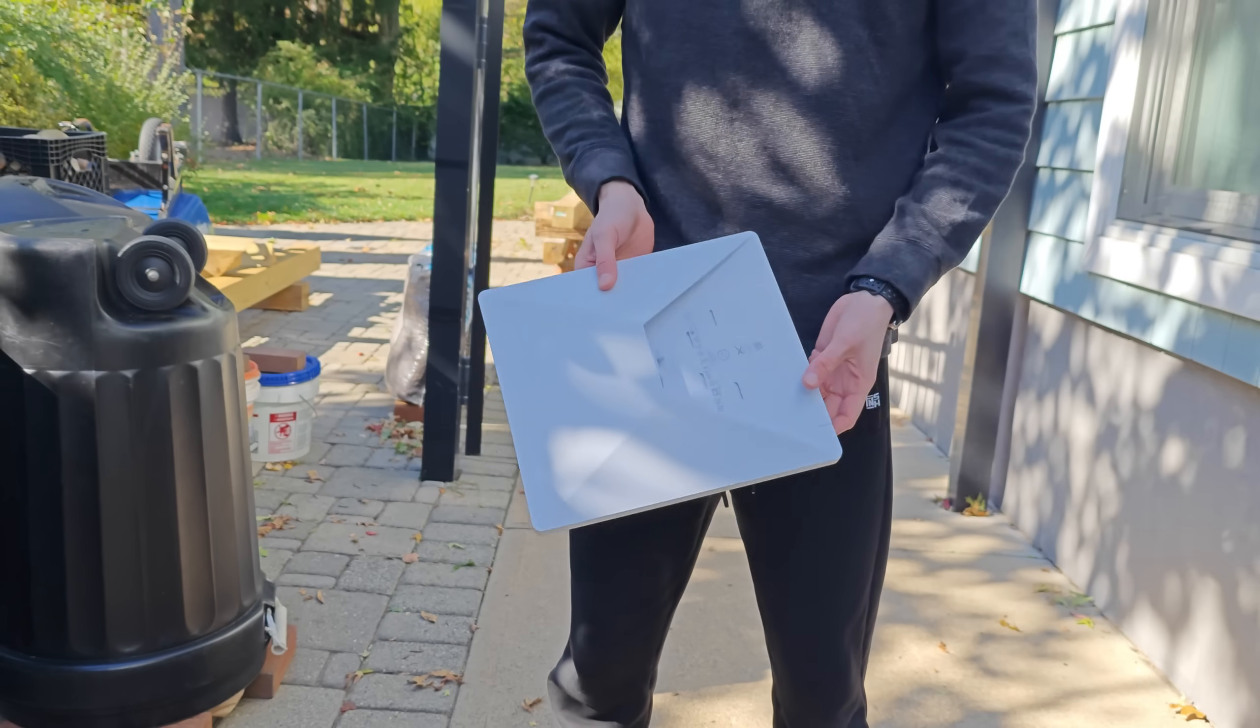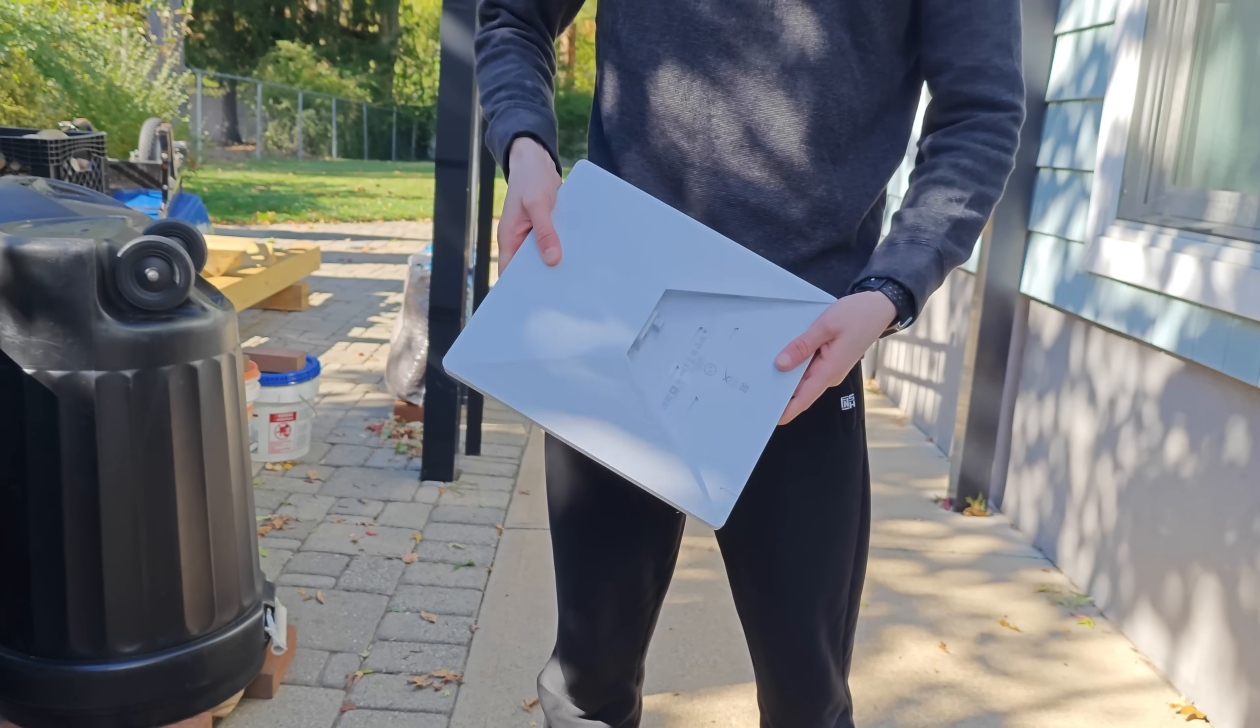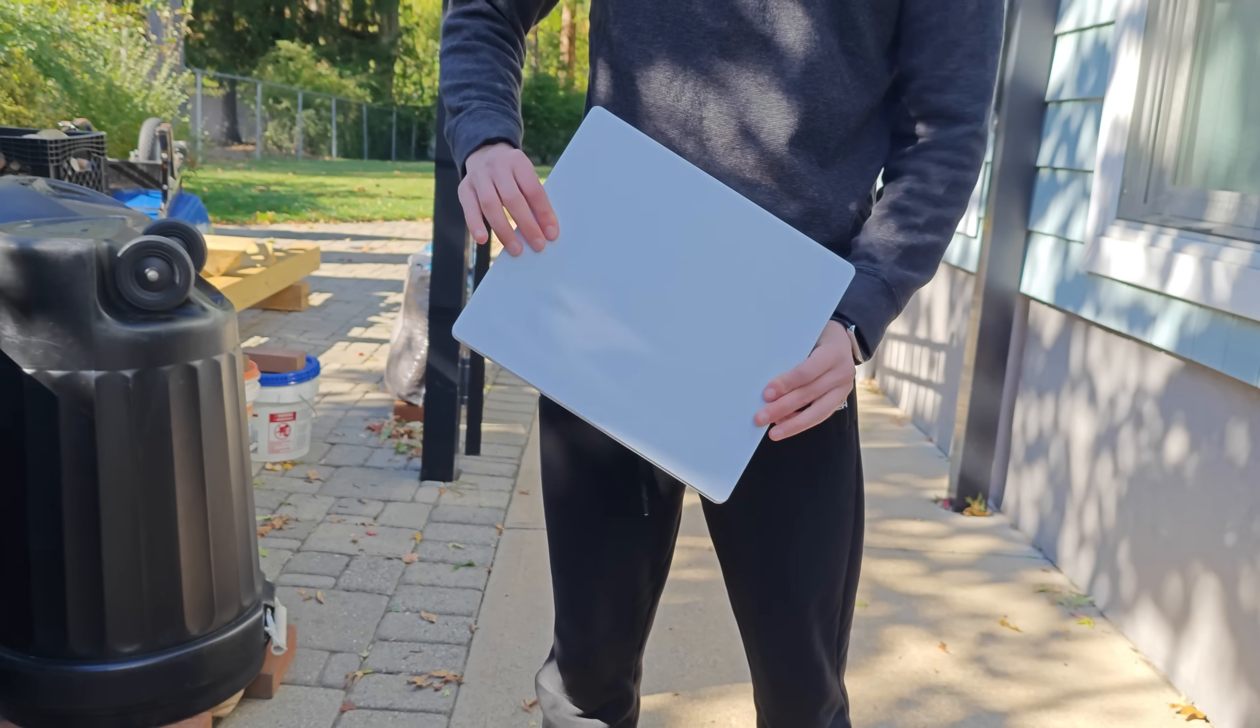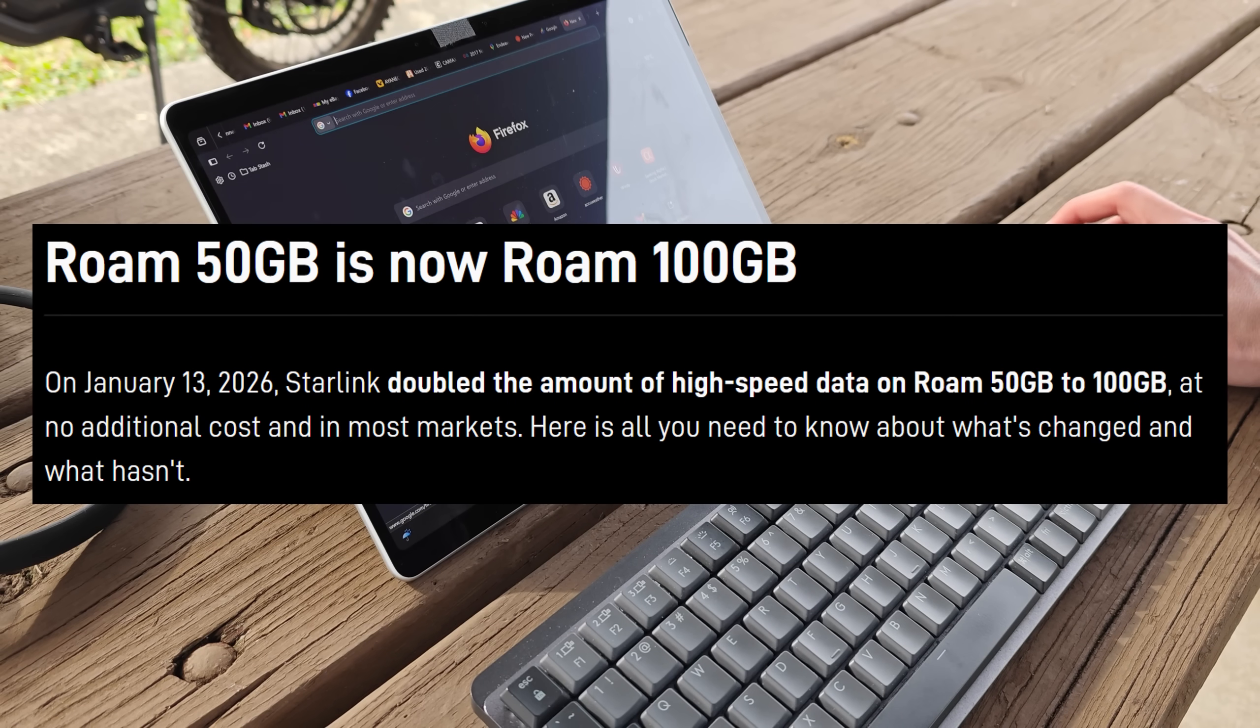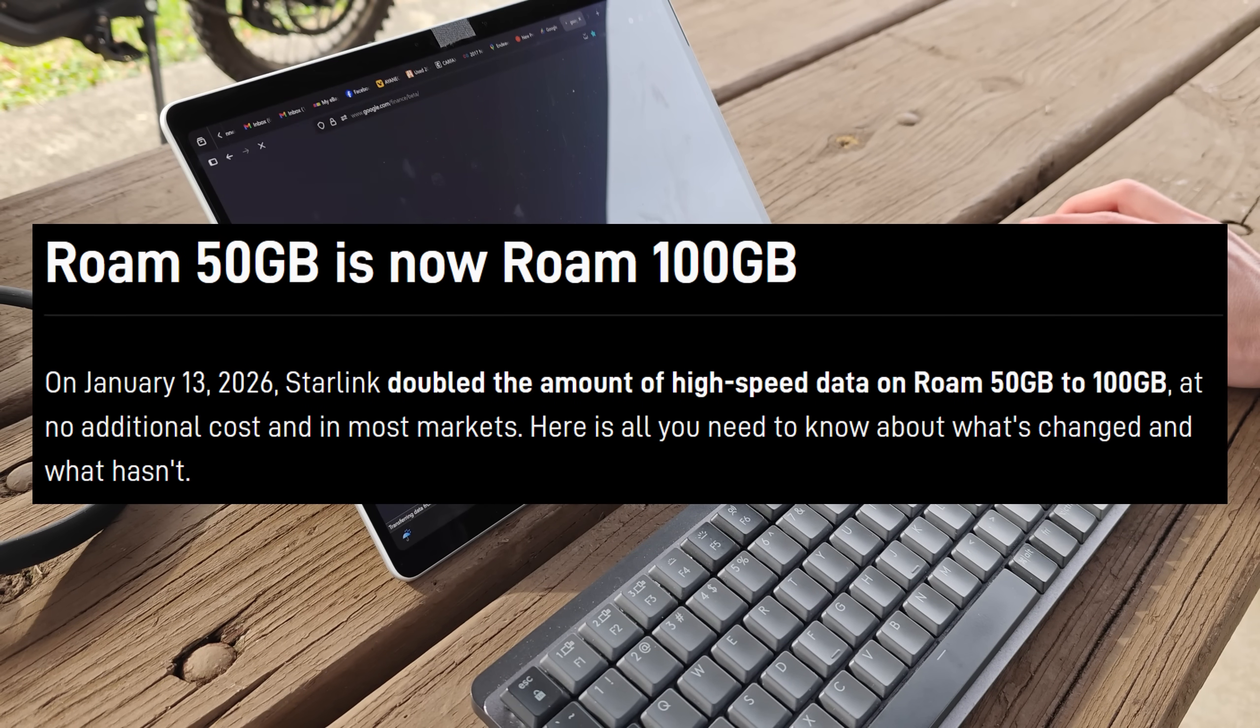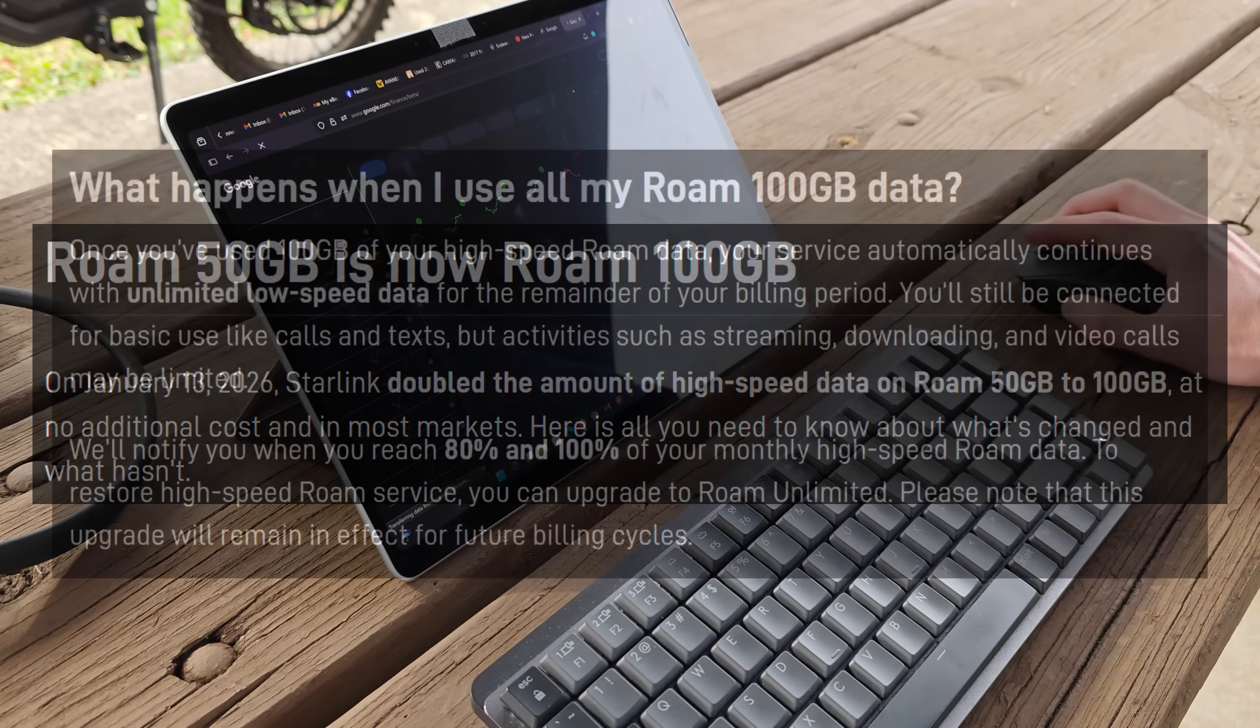But that's a first look at this new revamped $50 per month mobile plan for Starlink mini. You're getting double the high speed data moving from 50 to 100 gigs per month.